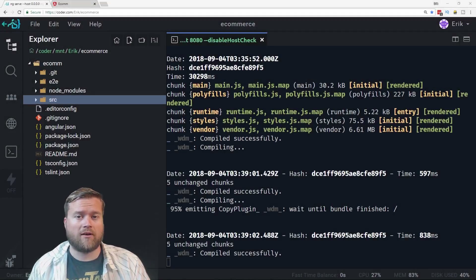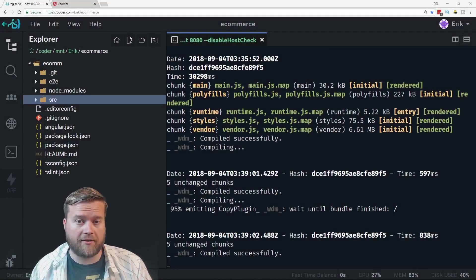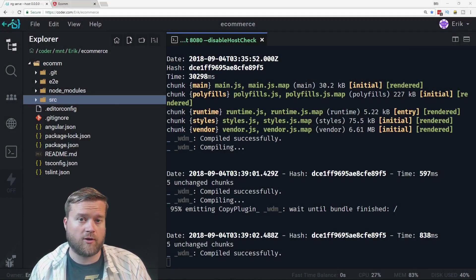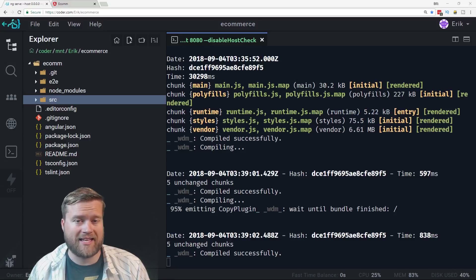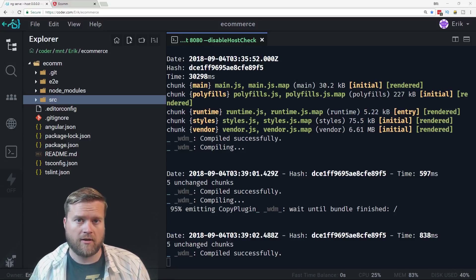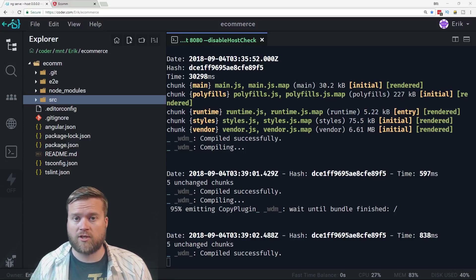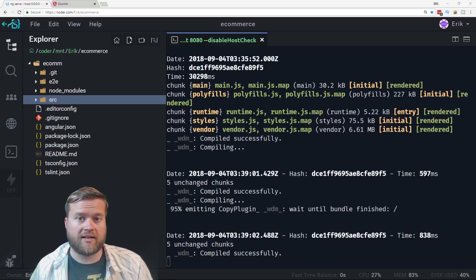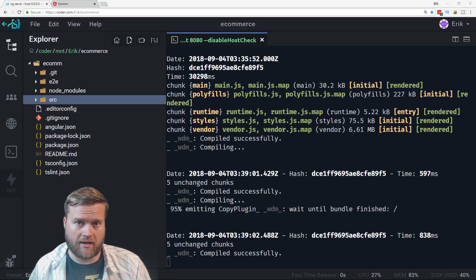Hey developers, welcome back to part 3 of my series where I show you how to create an e-commerce type store, maybe something you would show on your portfolio, using the Coder.com IDE.